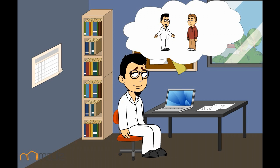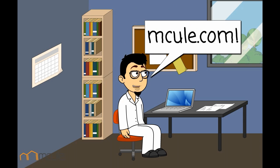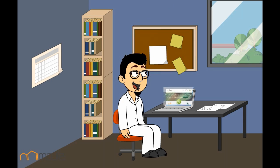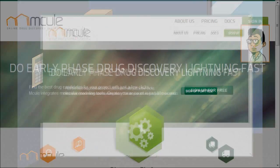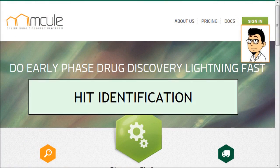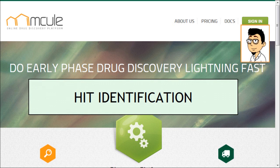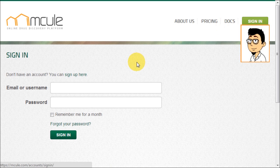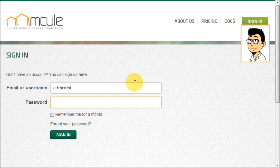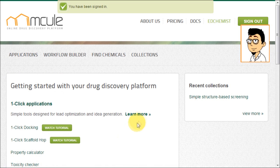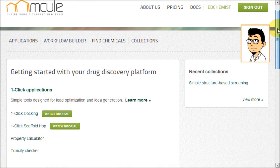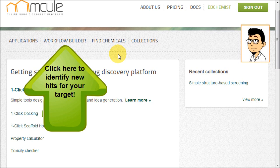Hey, that sounds interesting. Let's check out mcool.com. Hit identification. Click here to identify new hits for your target.